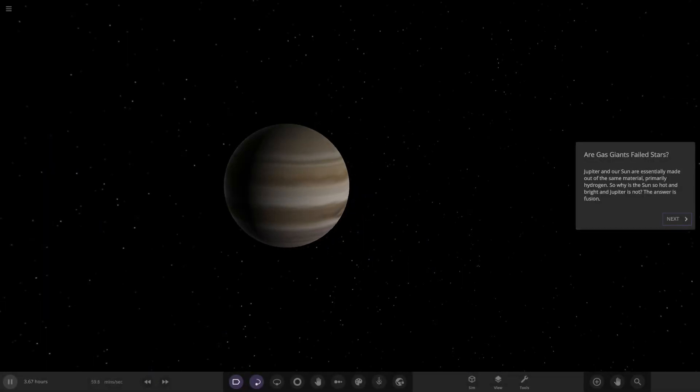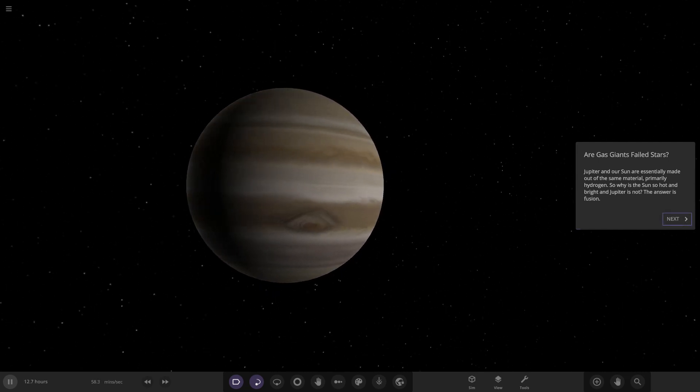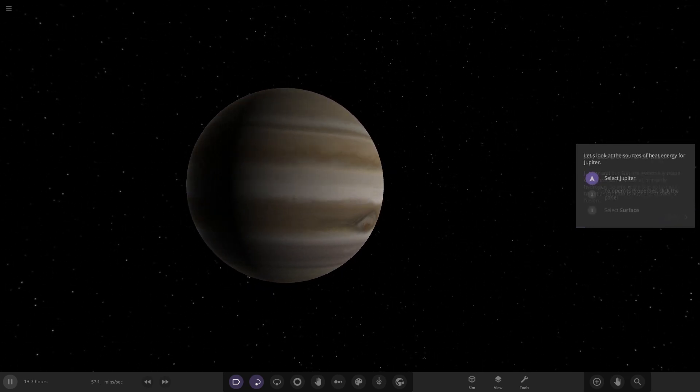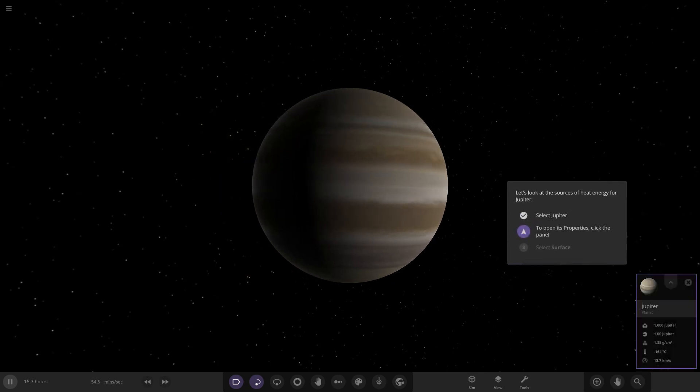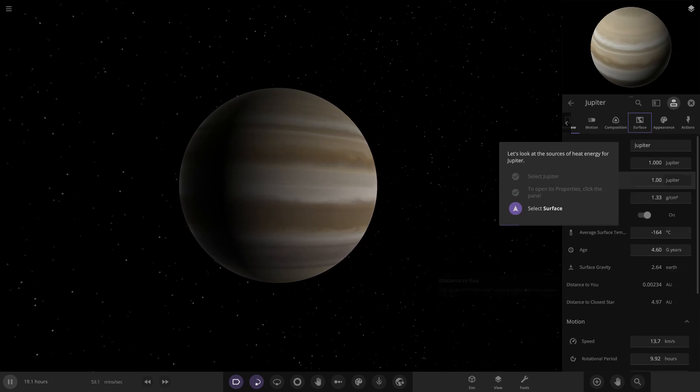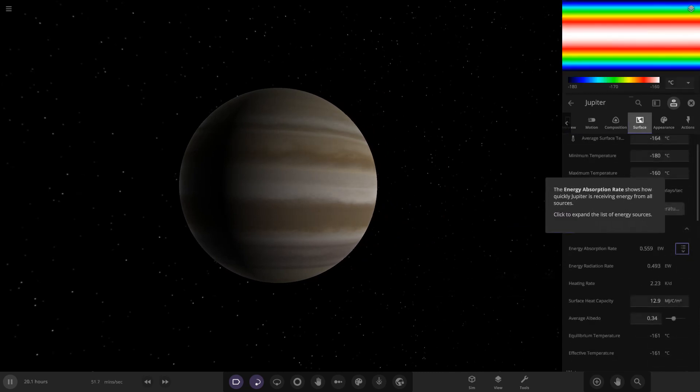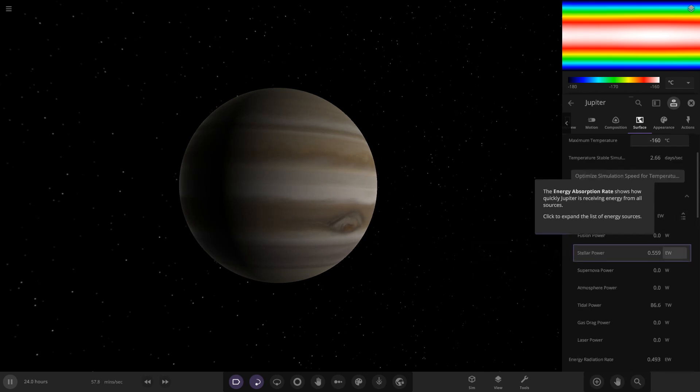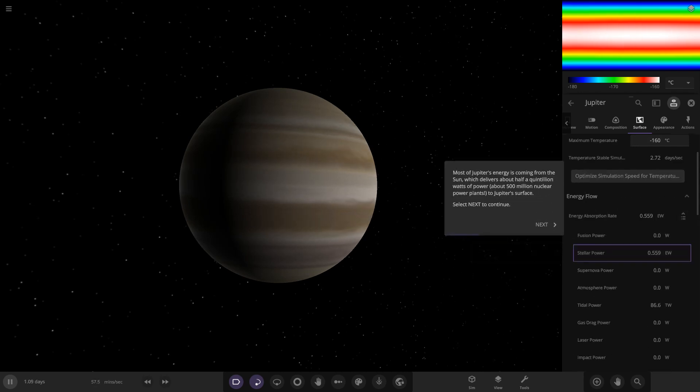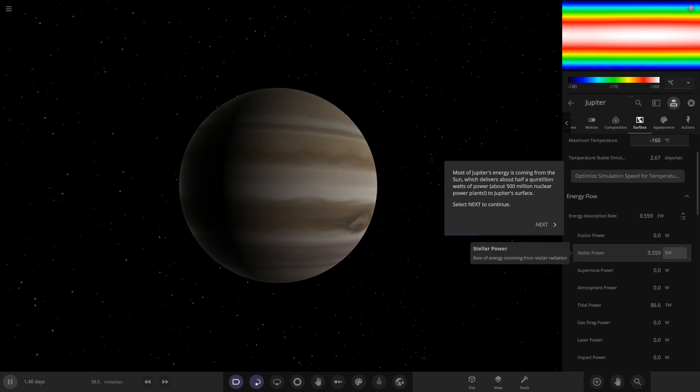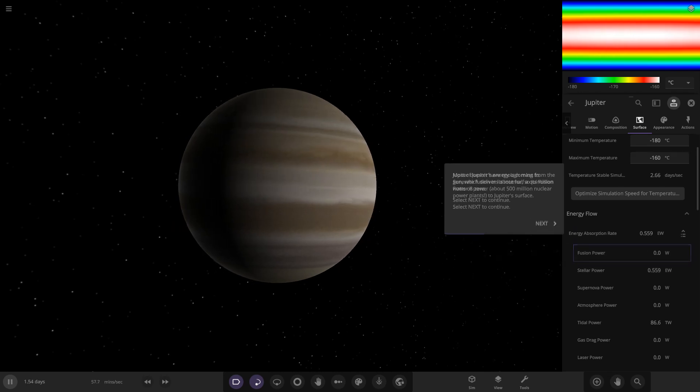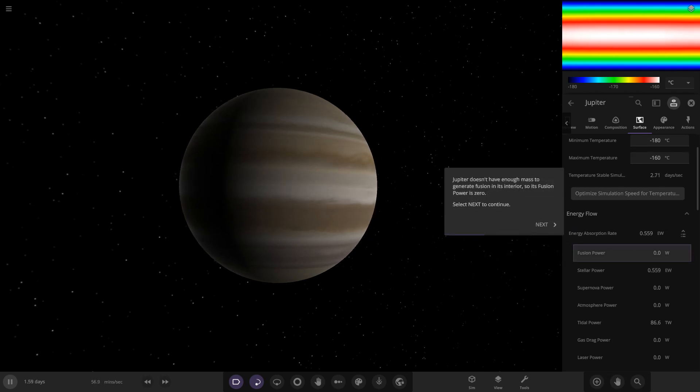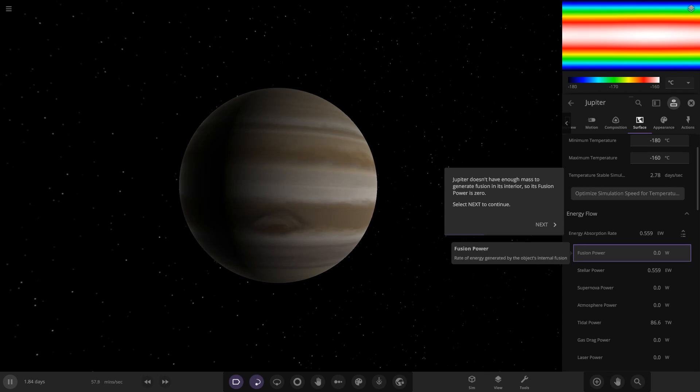Jupiter and our sun are essentially made out of the same material, primarily hydrogen and helium. So why is the sun so hot and bright and Jupiter is not? The answer is fusion. Jupiter doesn't have any fusion process going on. Select Jupiter, so this will show us the new stuff in action. We want to go to properties, surface, energy. Yeah, that's quite hard to see if you don't know where you're looking. Most of Jupiter's energy is coming from the sun, which delivers about half a quintillion watts of power, about 500 million nuclear power plants to Jupiter's surface. So this is the stellar power from the sun.